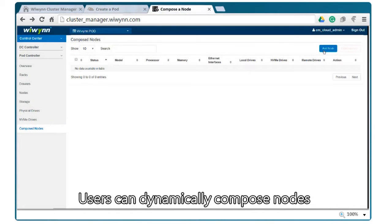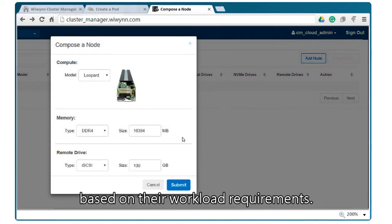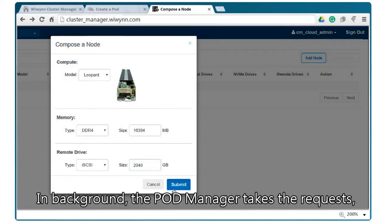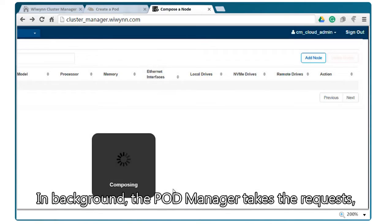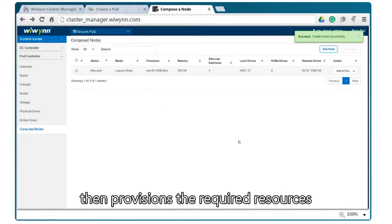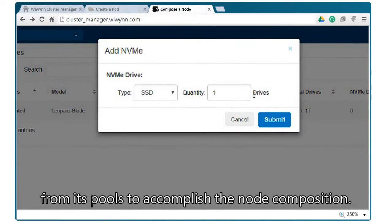Users can dynamically compose nodes based on their workload requirements. In the background, the pod manager takes the requests, then provisions the required resources from its pools to accomplish the node composition.